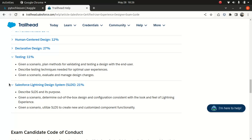Salesforce Lightning Design System — SLDS — at 21%. We're going to look at what SLDS is, what the Lightning Design System is about. Given a scenario, determine out-of-box design and configuration consistency with the look and feel of Lightning Experience — because you're not talking about Classic anymore, Classic is a legacy tech. Given a scenario, utilize SLDS to create new and customized component functionality. These are the things we're going to cover.